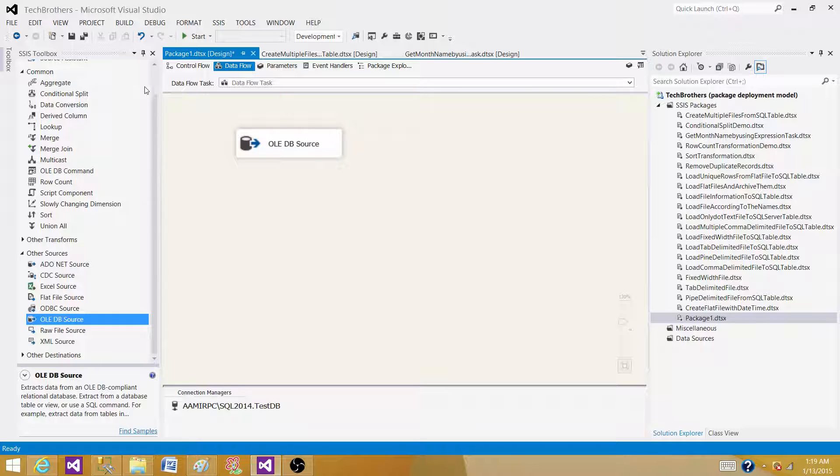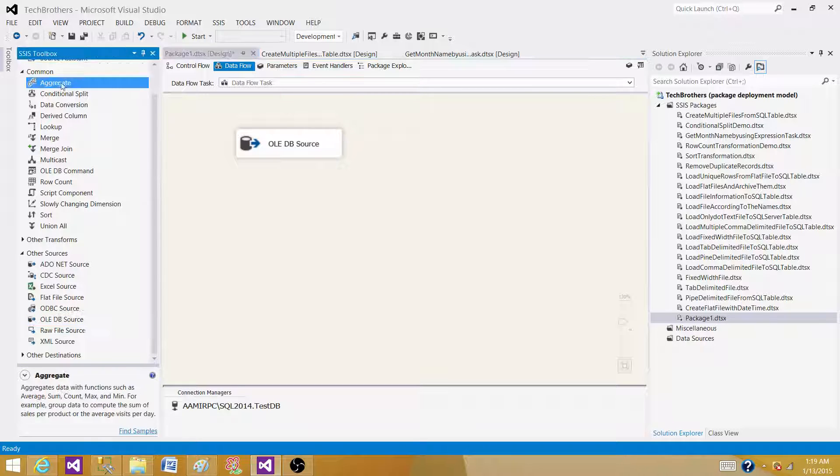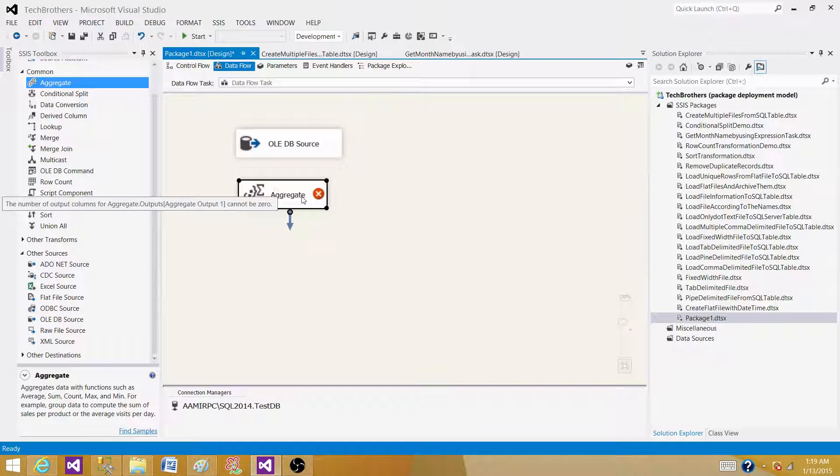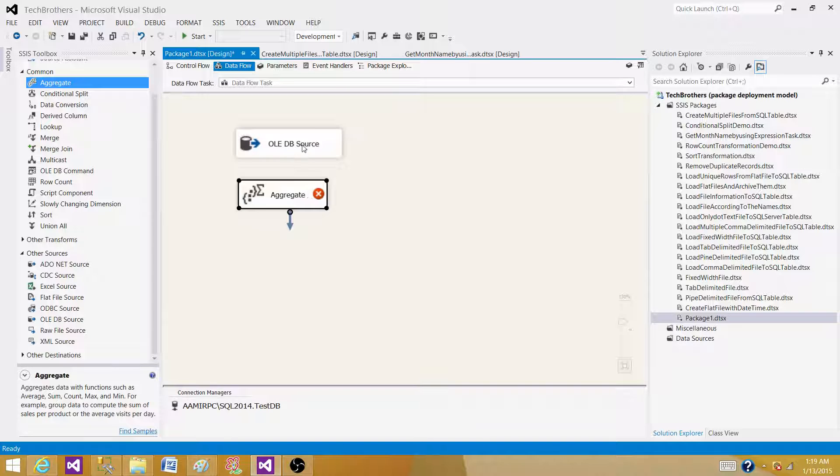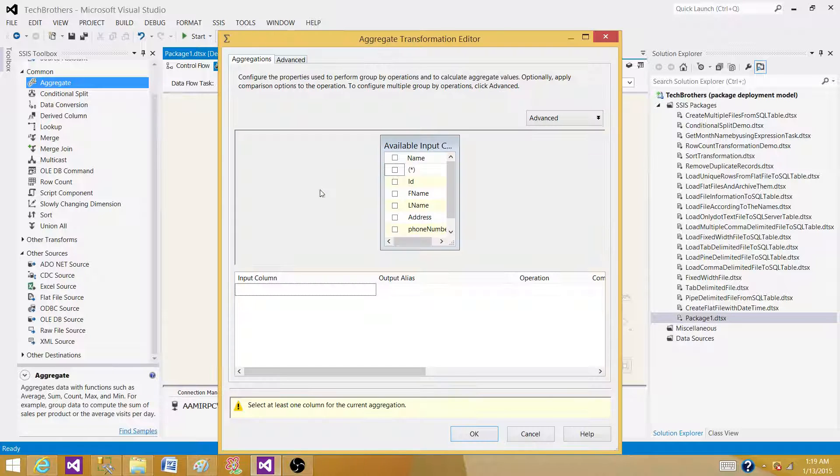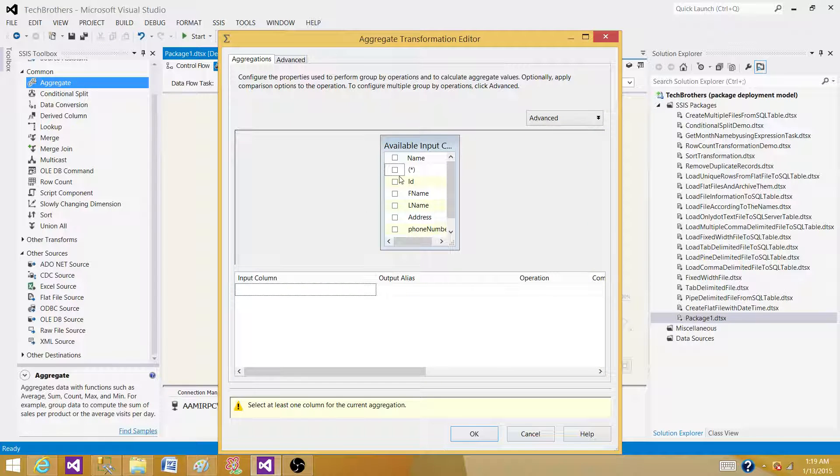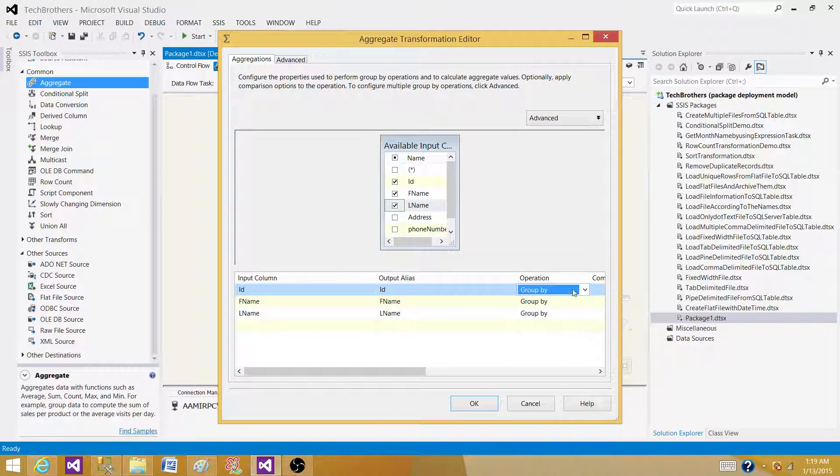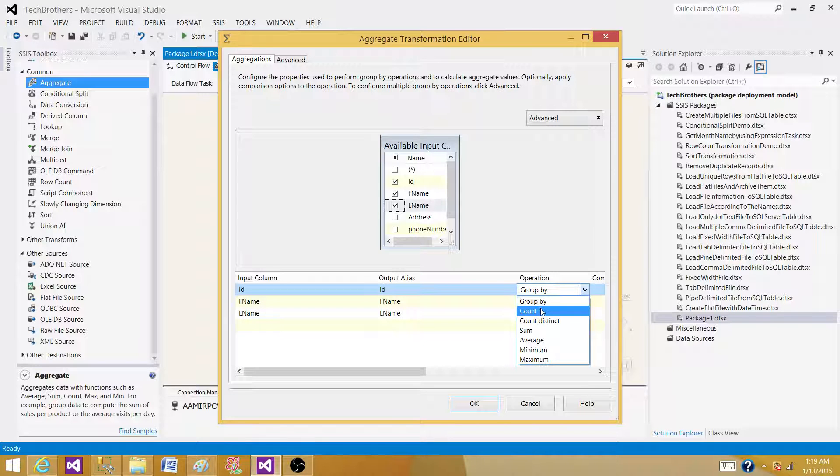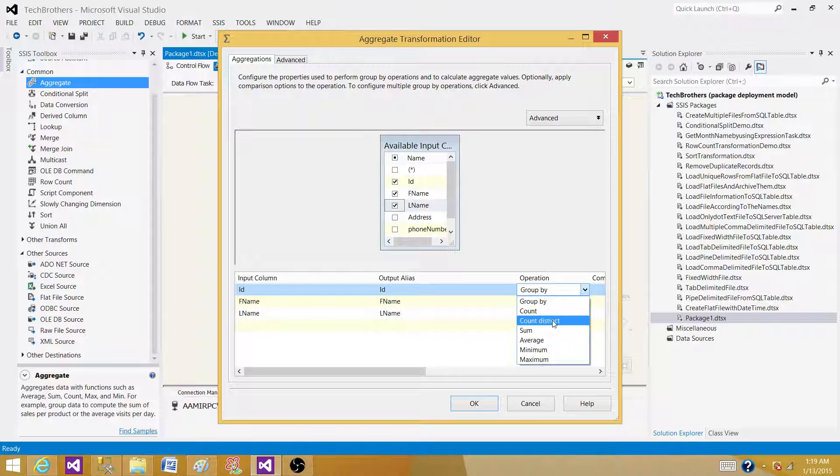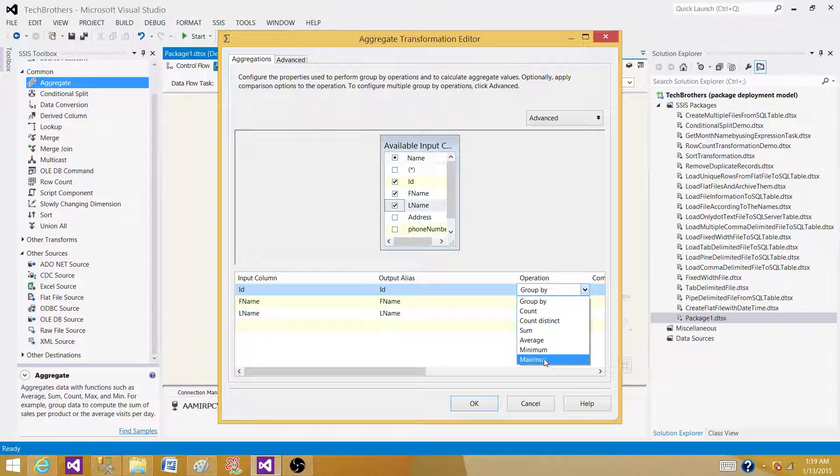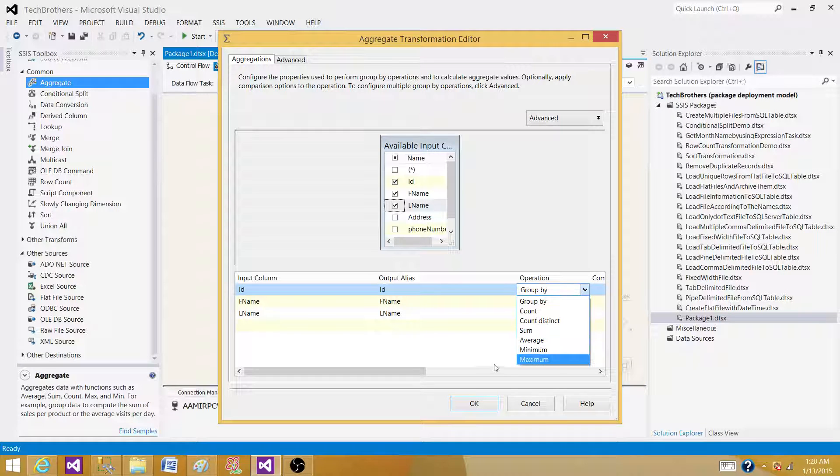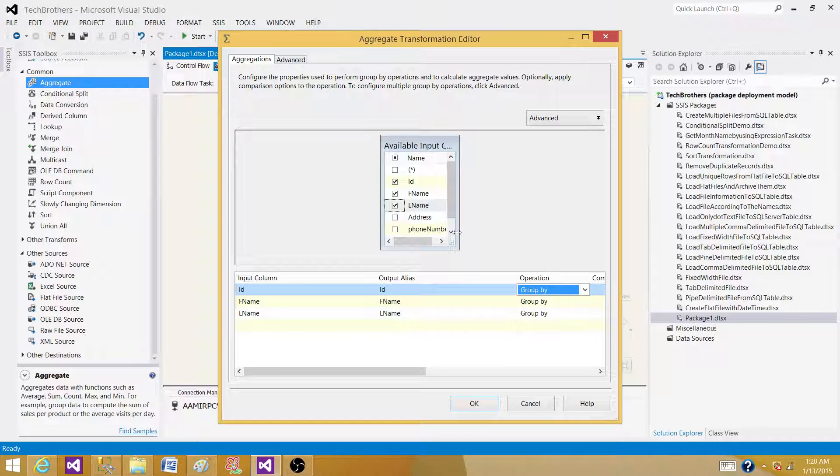Now we need to bring the aggregate. Aggregate transformation is a transformation that can be used to perform these operations. Let's connect this one. And now what we have here, we have ID, name and all those kinds of things. And in the operations, you can see we have group by, count, count distinct, sum, average, minimum and maximum. So all these aggregate functions can be done on this data.